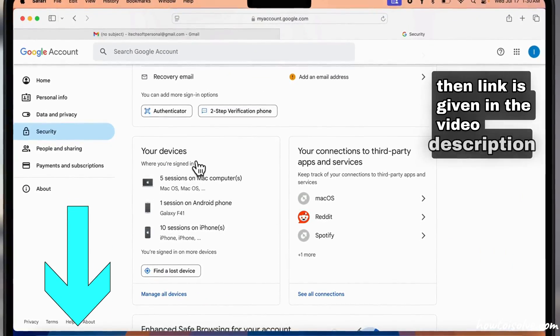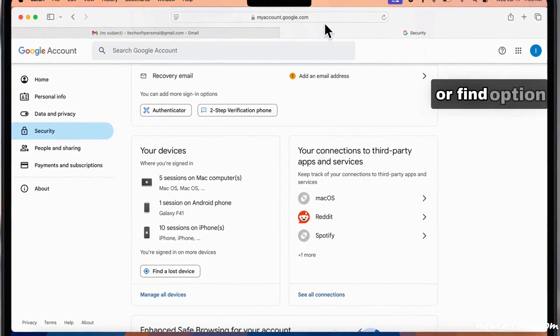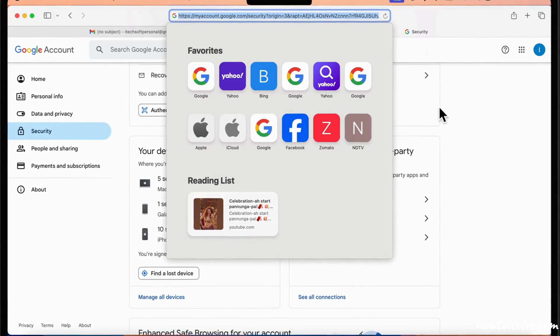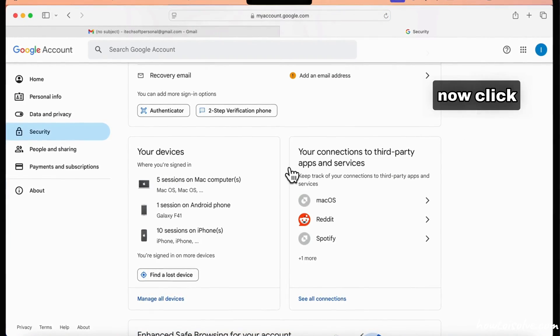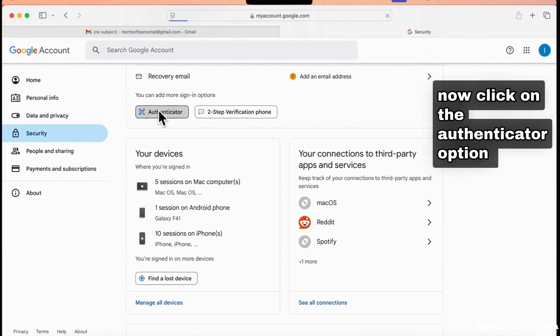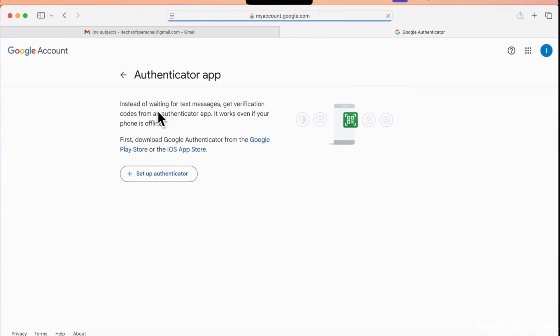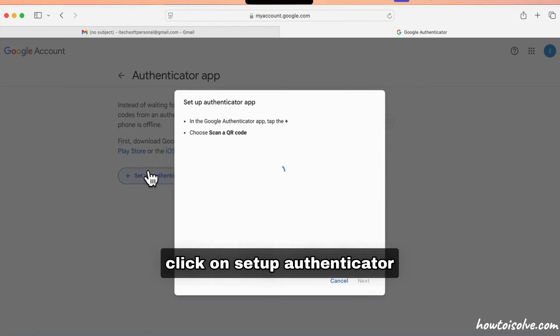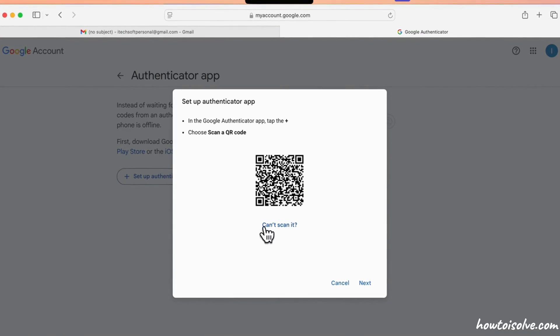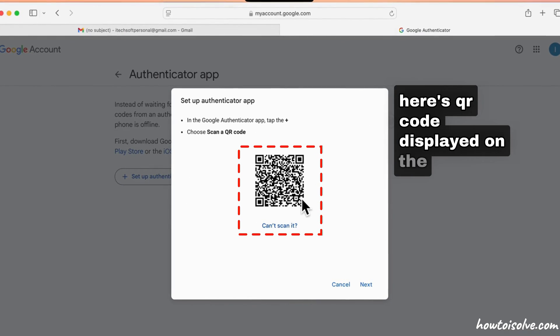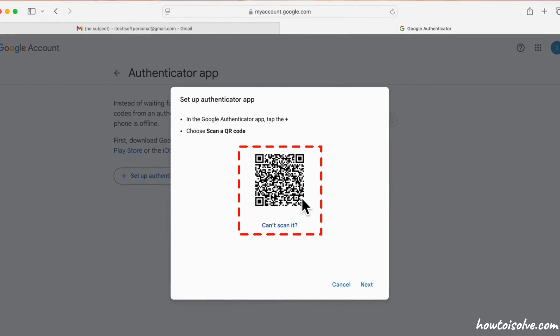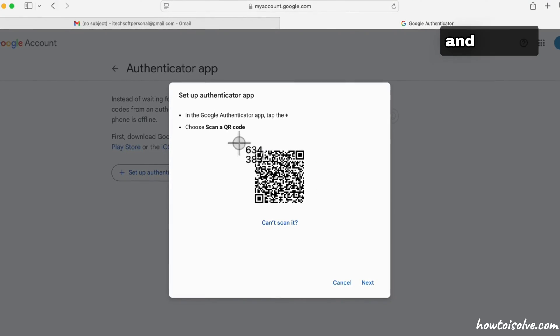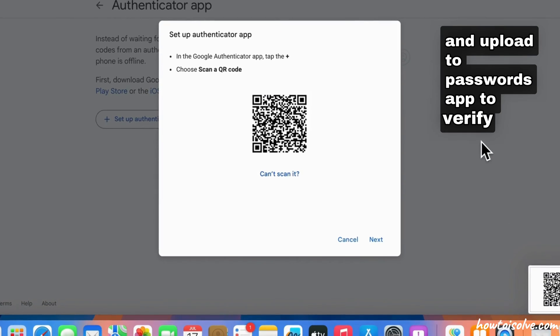Find the option in your Google account settings. Click on the Authenticator option and click on Setup Authenticator. A QR code will be displayed on the screen. You can take a screenshot and upload it to the Passwords app to verify, or use the key method.